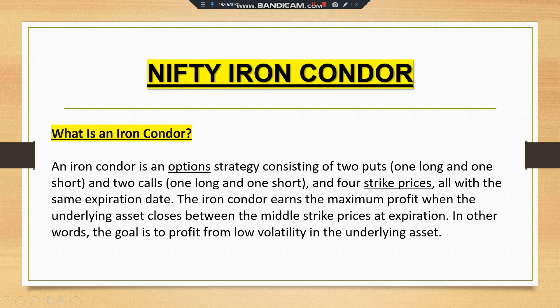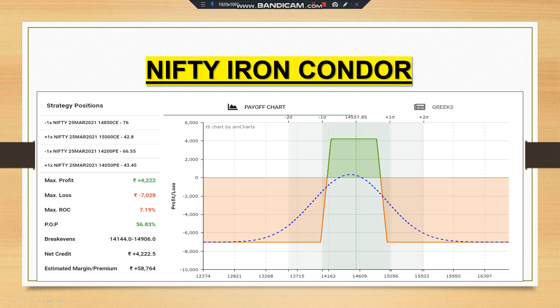The iron condor is an option strategy consisting of two puts (one long, one short) and two calls (one long, one short) across four strike prices, all at the same expiry date. Maximum profit occurs when the underlying asset closes between the middle strike prices at expiration — the goal is to profit from low volatility. In this example, maximum profit is ₹4,222, with a profitable range from 14,144 to 14,906. Return on capital is 7%. The position involves shorting an out-of-the-money call, buying an out-of-the-money call, shorting a put at 14,200, and buying a put at 14,050.